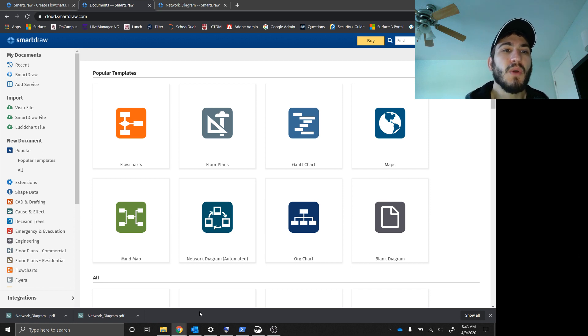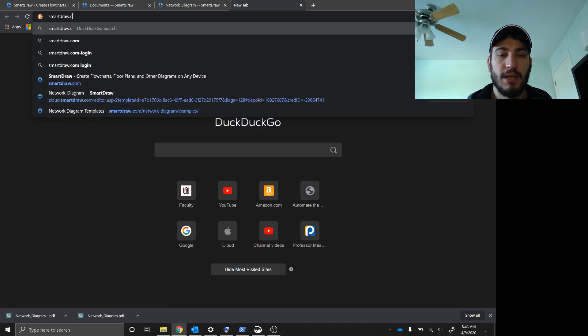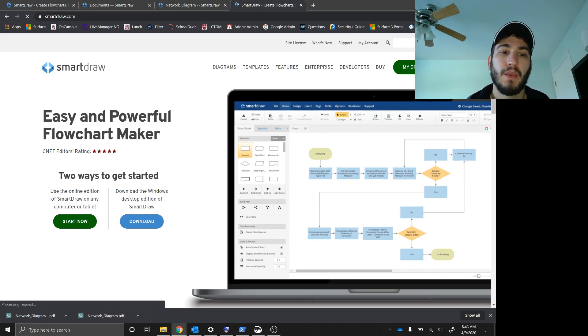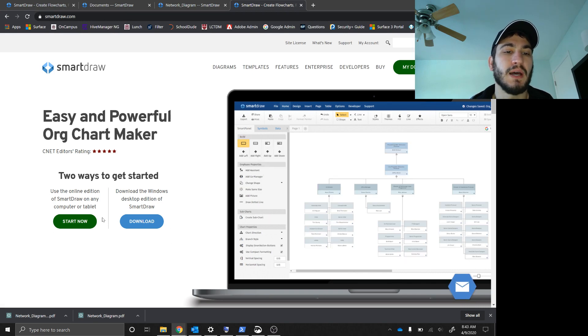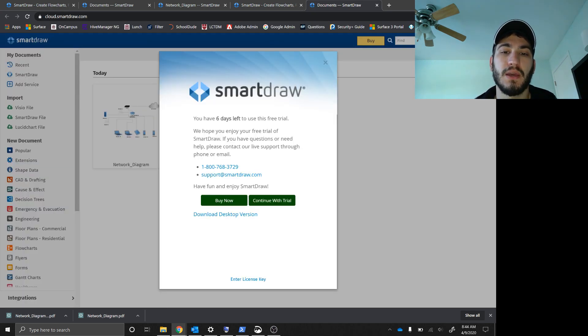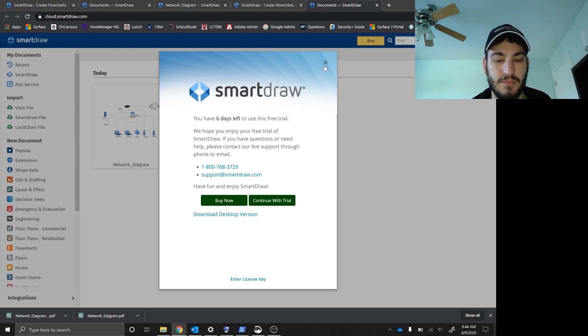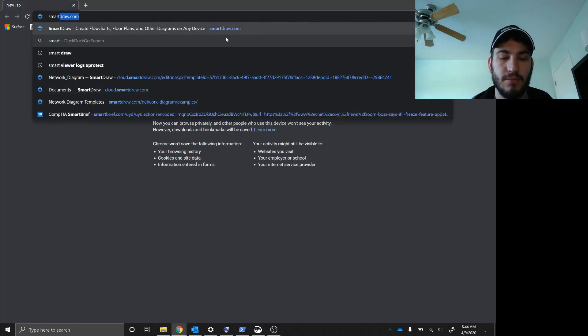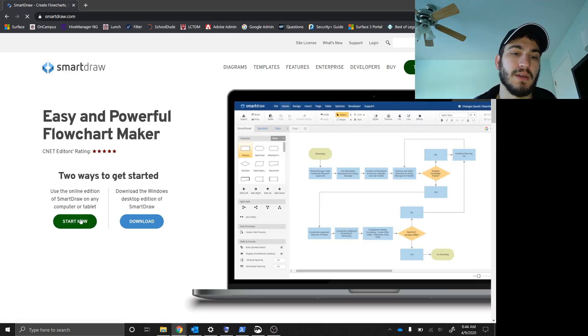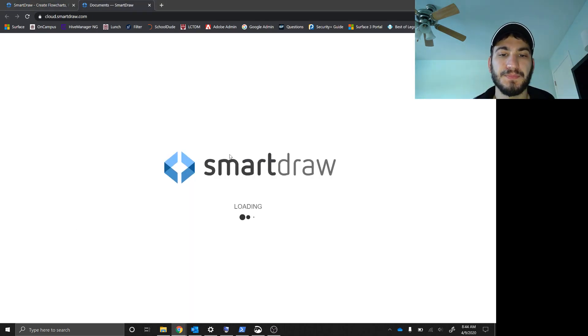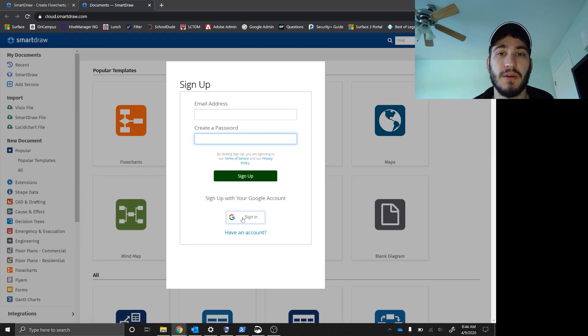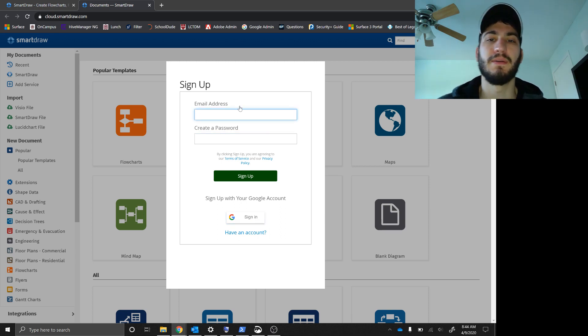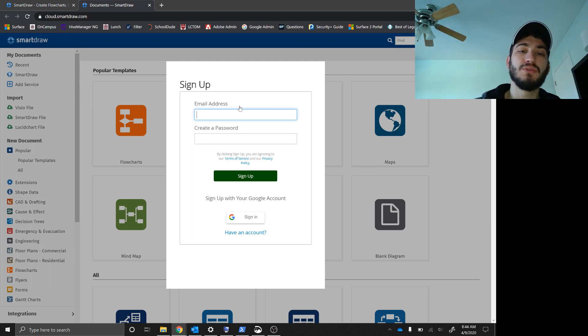So what I want you guys to do is smartdraw.com is where we're going to go. And what we're going to do, do not download the windows. We're going to use the online version today. And once you click start now, you will need to create an account. It's a free trial. So this is what it'll look like for you guys. You guys will click start now. Give your email and a password. You can sign in with your WA Scholar account, or if you have another email address that you use for stuff like this, go right ahead. I don't really care. But once you do create an account,